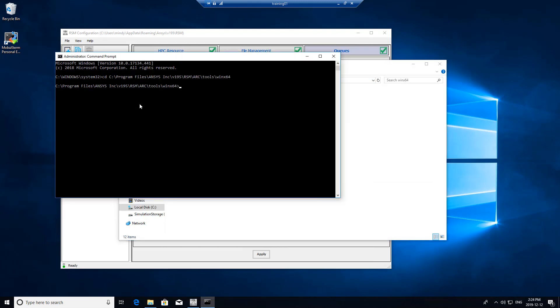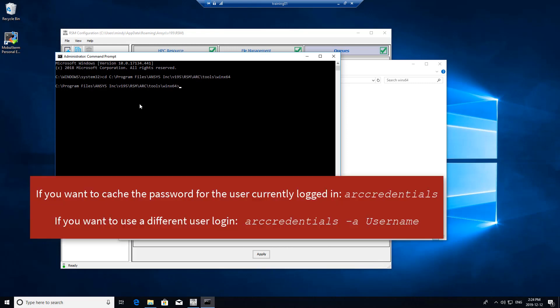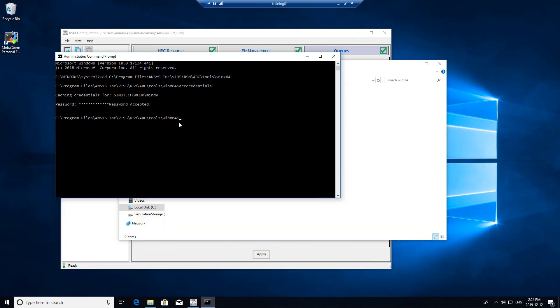The command we want to run is ARC credentials. I'm going to cache the credentials for this username. You can add an argument here if you want to actually change the user credentials that you want to cache. I've cached the password.